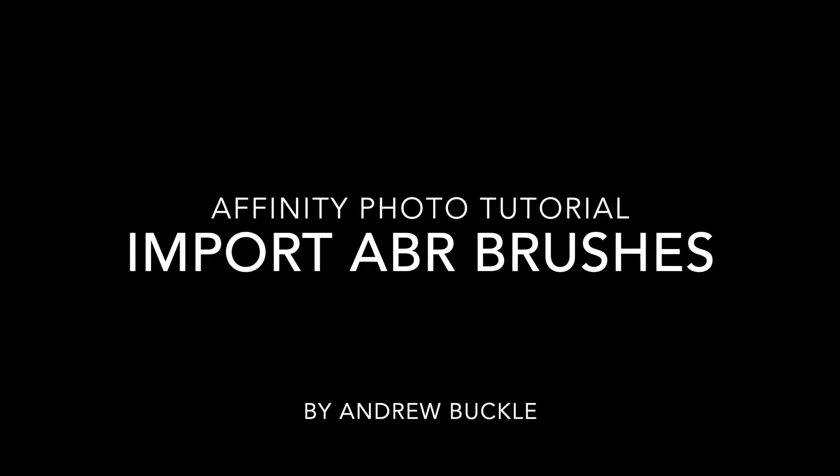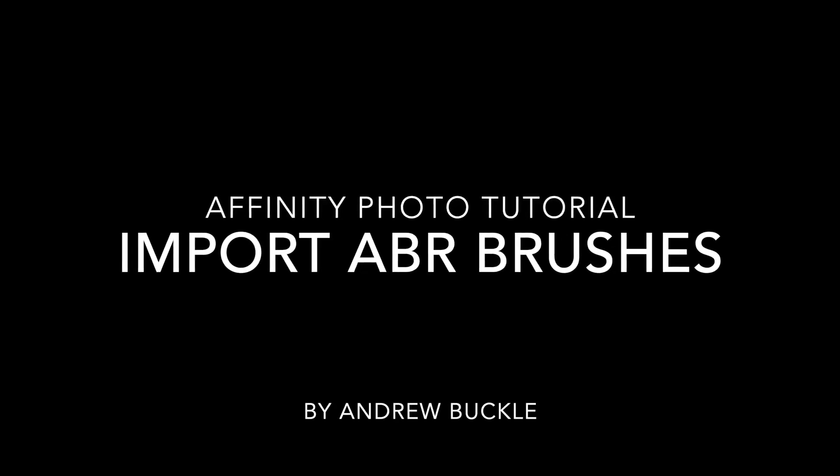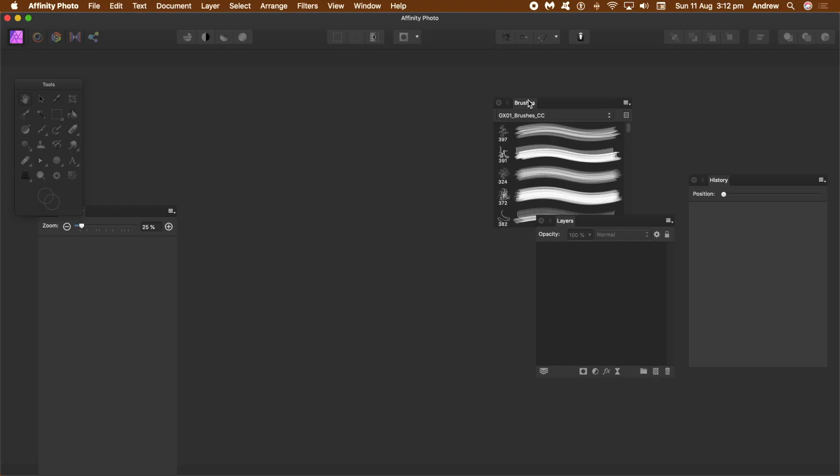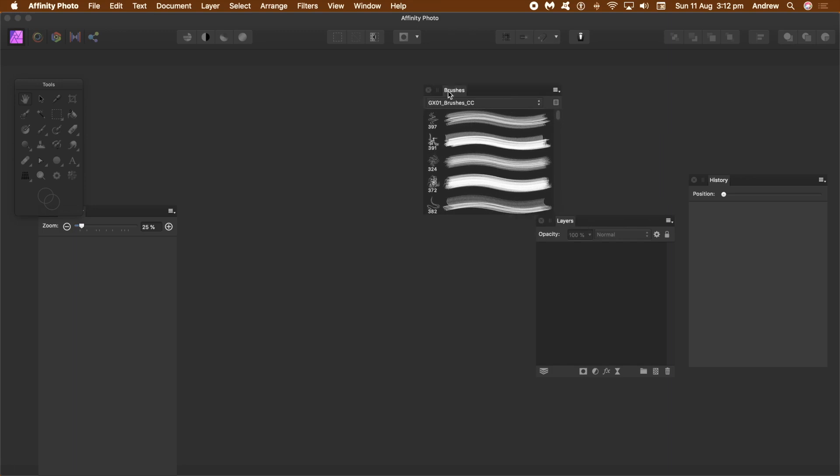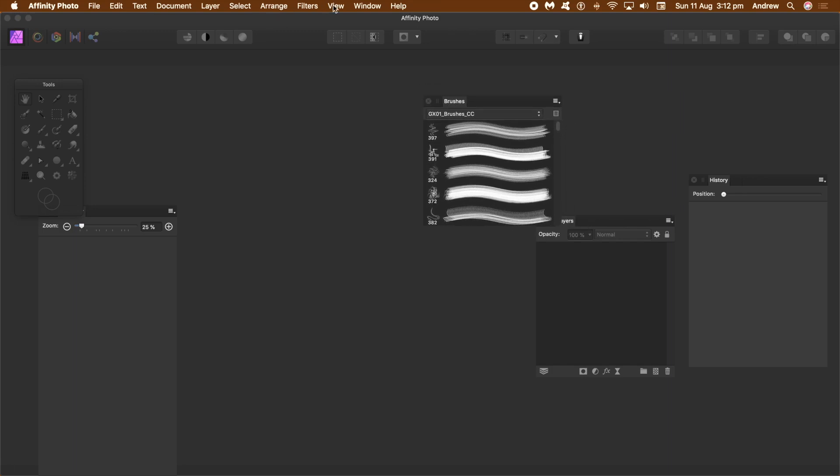How to import brushes into Affinity Photo ABR files from Photoshop CC.